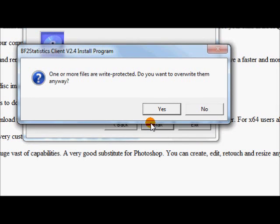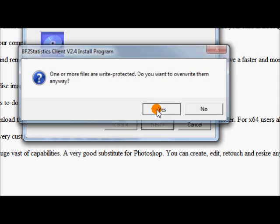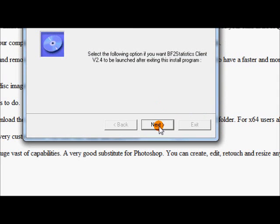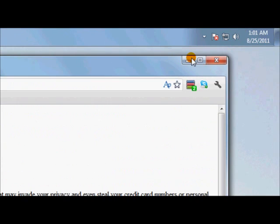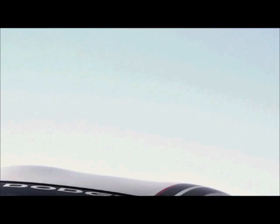Start. One more file. Do you want to overwrite them anyway? Yes. Next. And exit. So we can exit that.